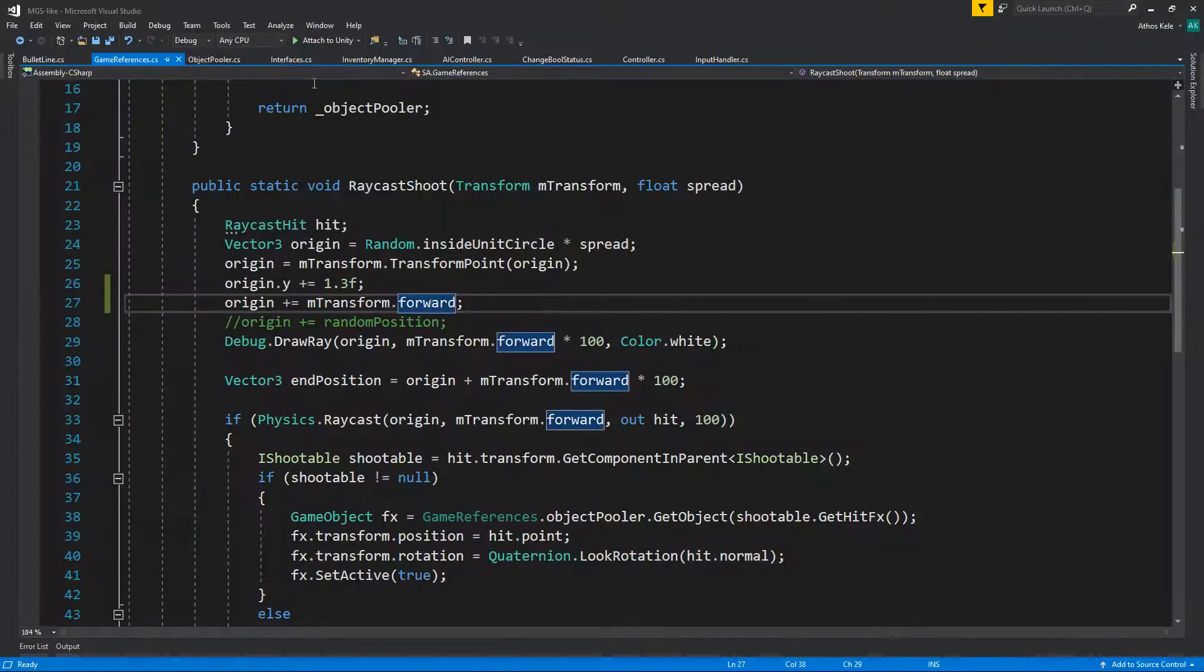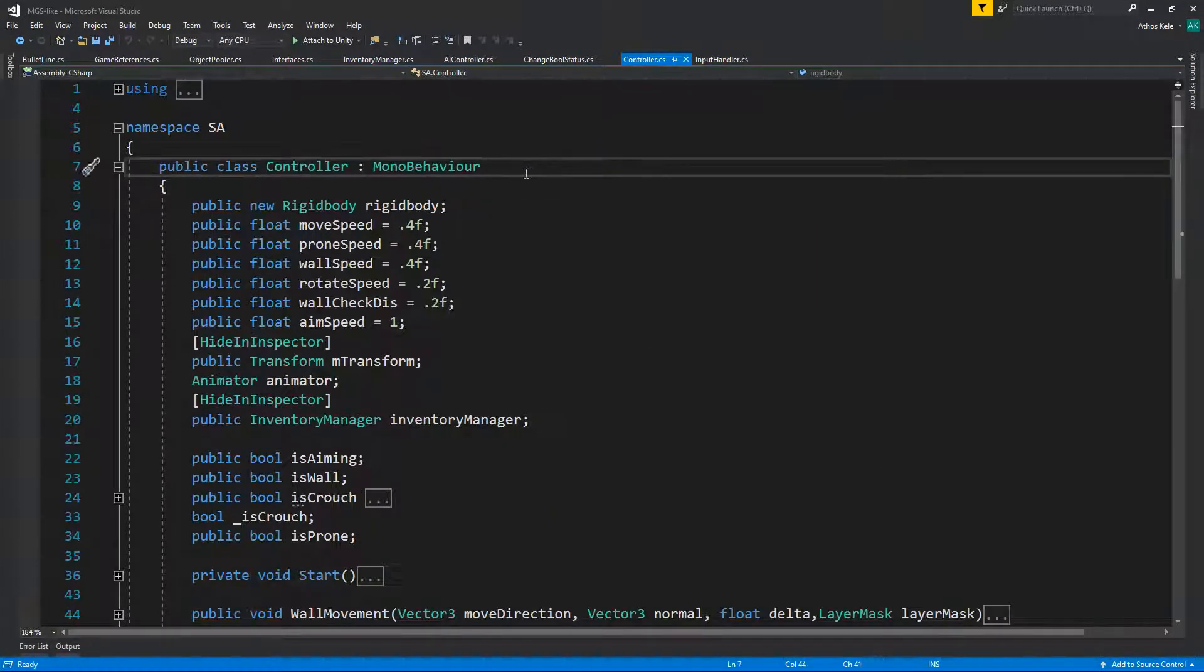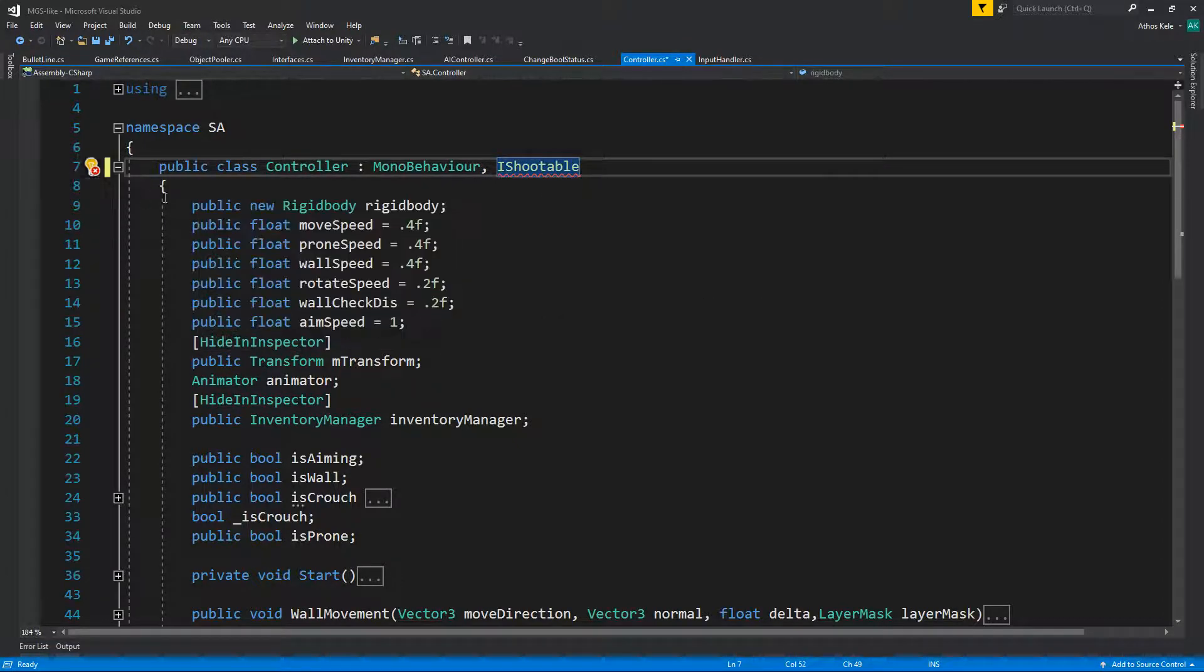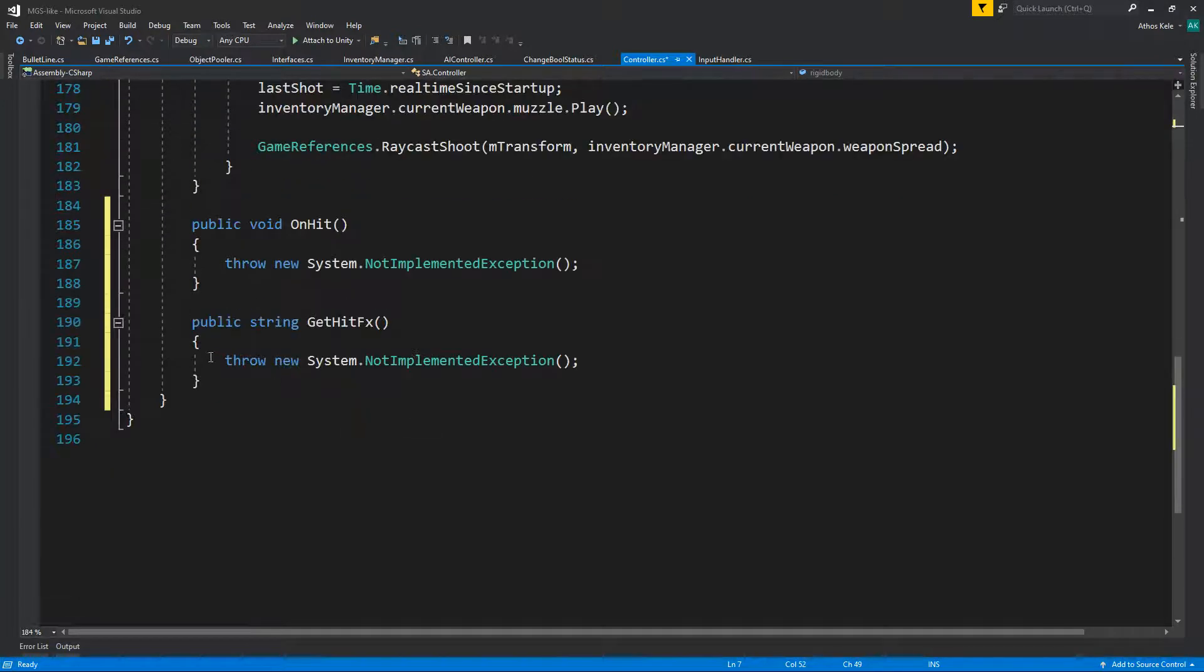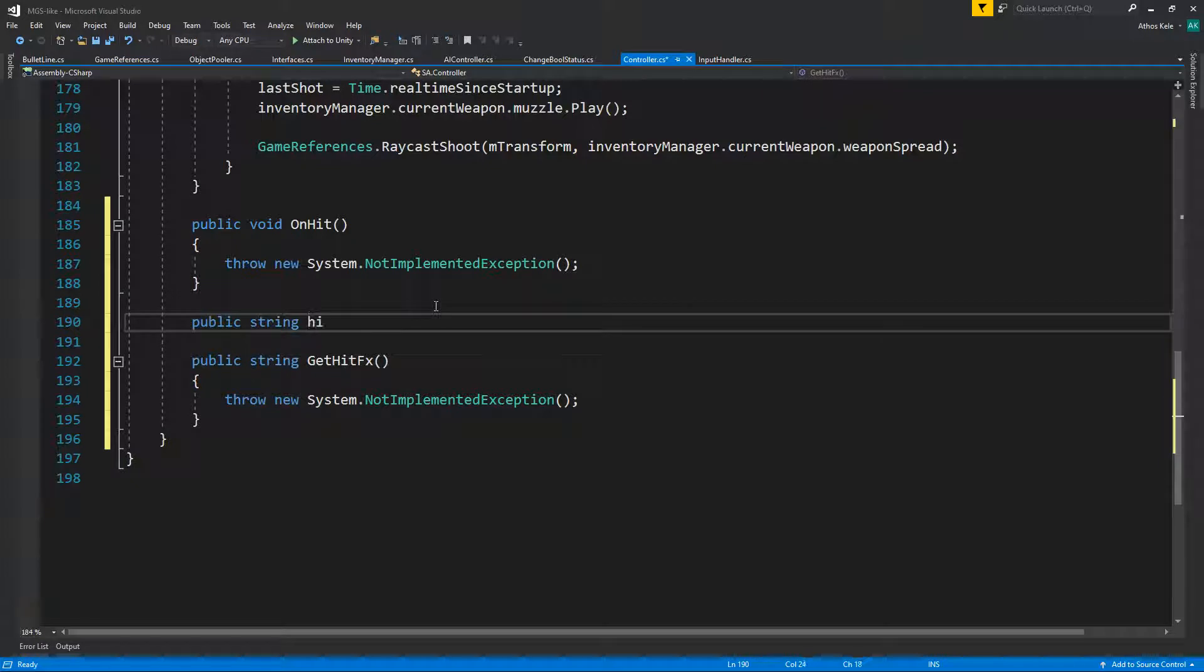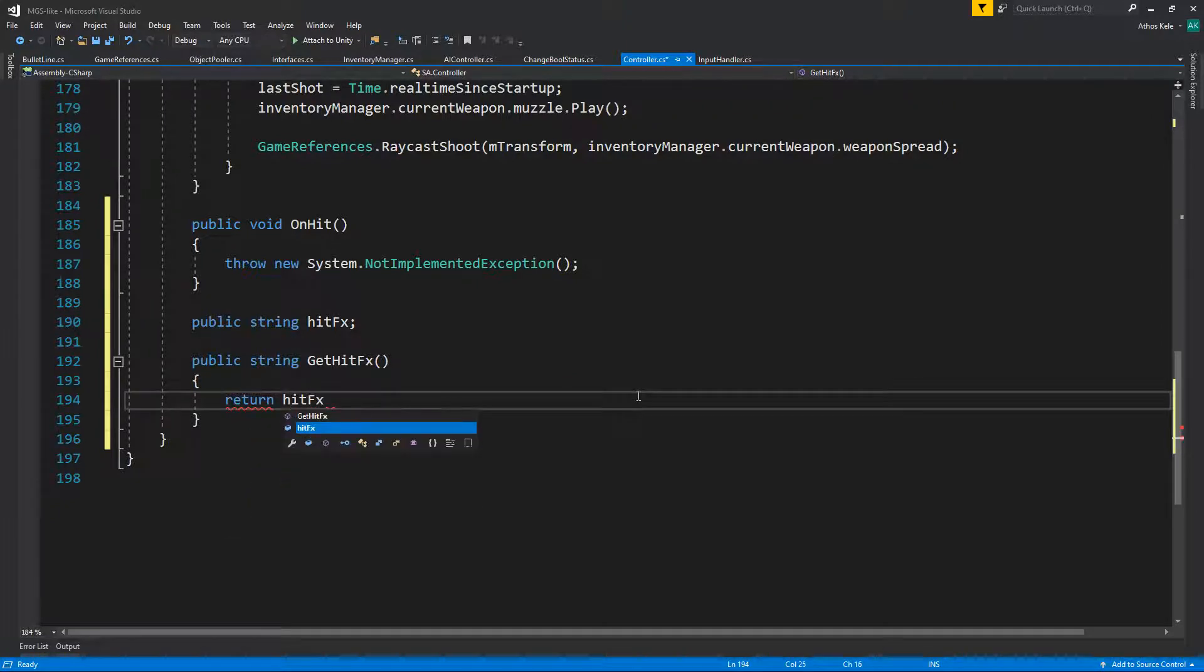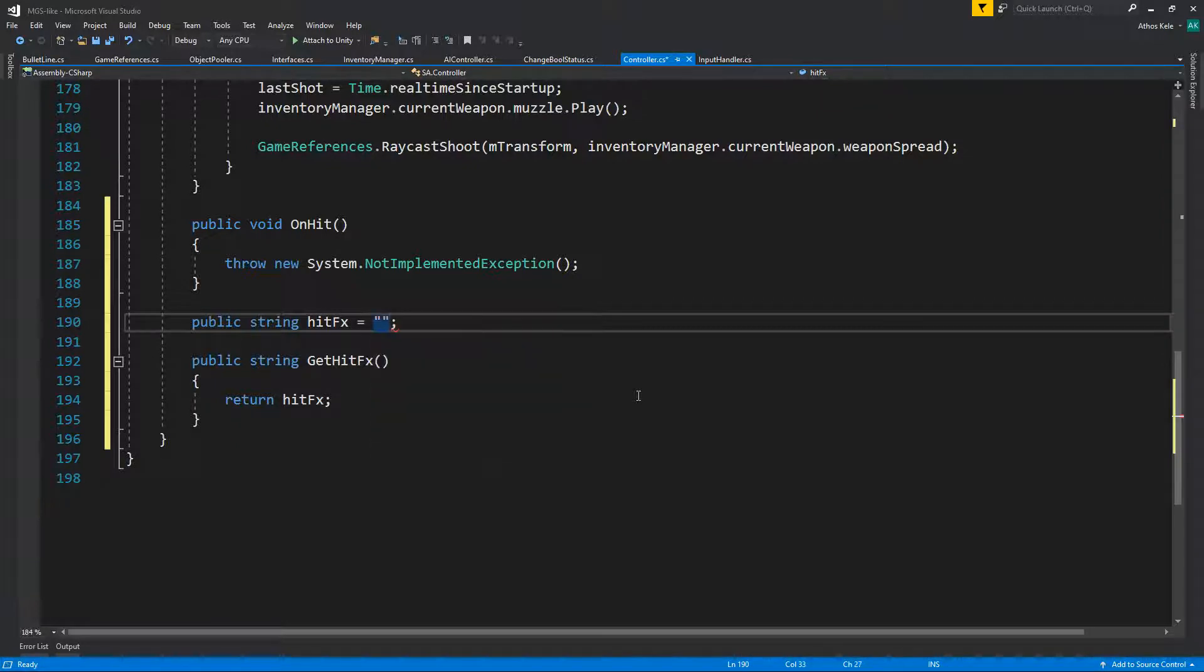And let's make it so that you can actually hit the player, which is we're just going to set the I-Shootable to this and going to implement the interface. And get hit effects, you can say public string hit effects, return hit effects. And let's just assign that to just be blood.